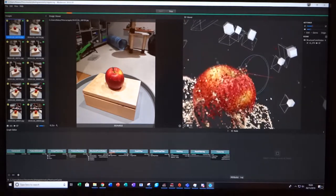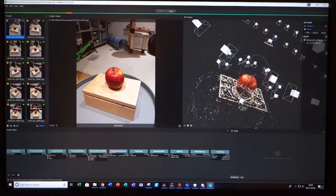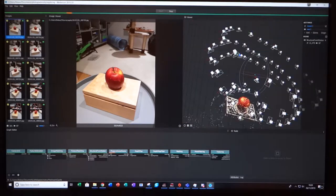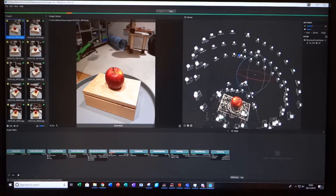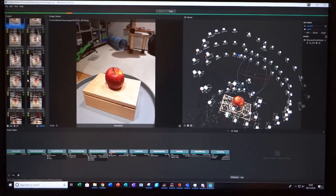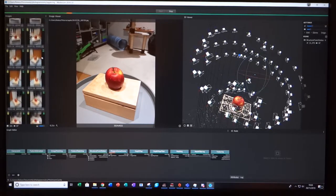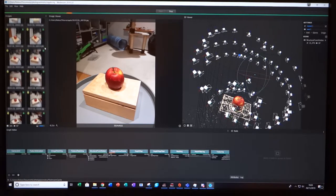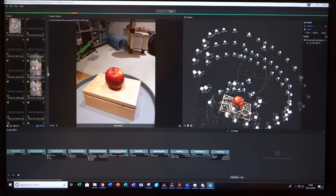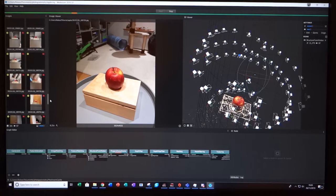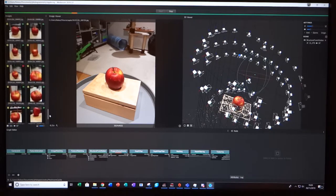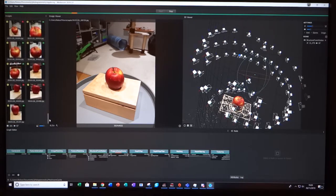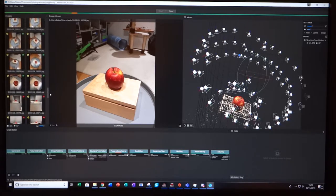You can always check to see if you have enough photos during this point and some photos might be discounted if it can't calculate the position. The more photos you have, the longer this process will take.